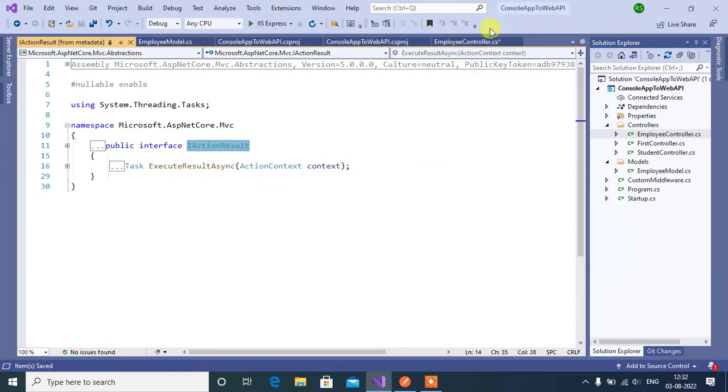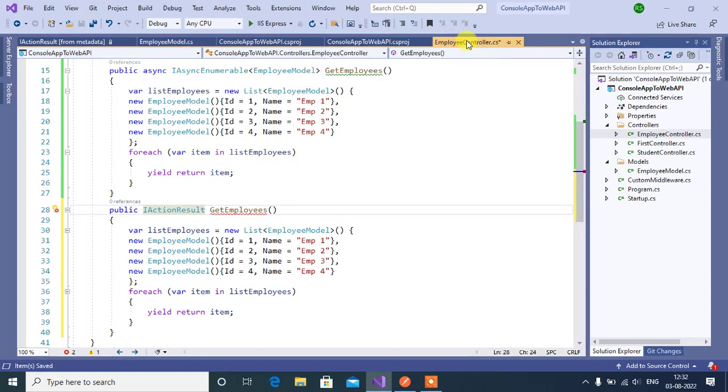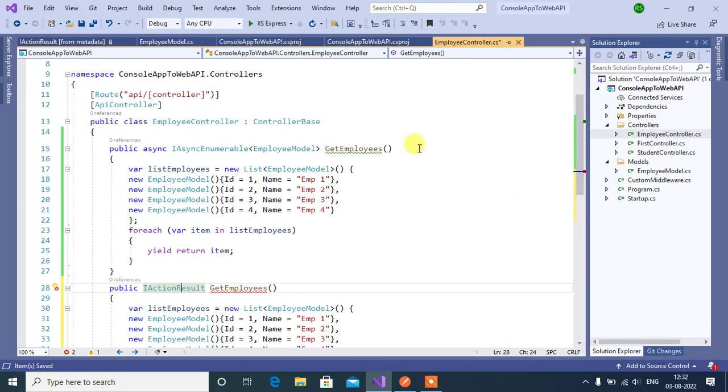Now go back to EmployeeController here. We are using two action methods in this controller. So let's add the route for these methods.